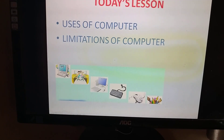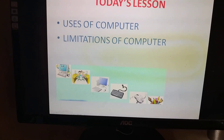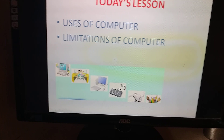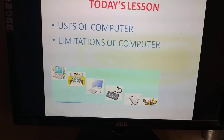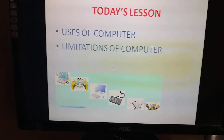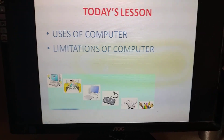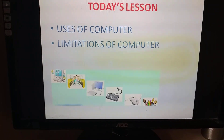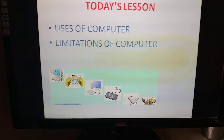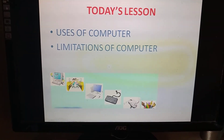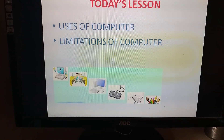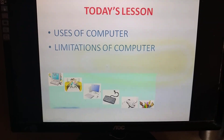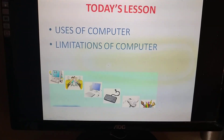Limitations means what? Limitations means what are the things which a computer cannot do. Now students, when you watch this video, please check out your computer book pages 10, 11, and 12, and while watching the video you will also go through the lessons.